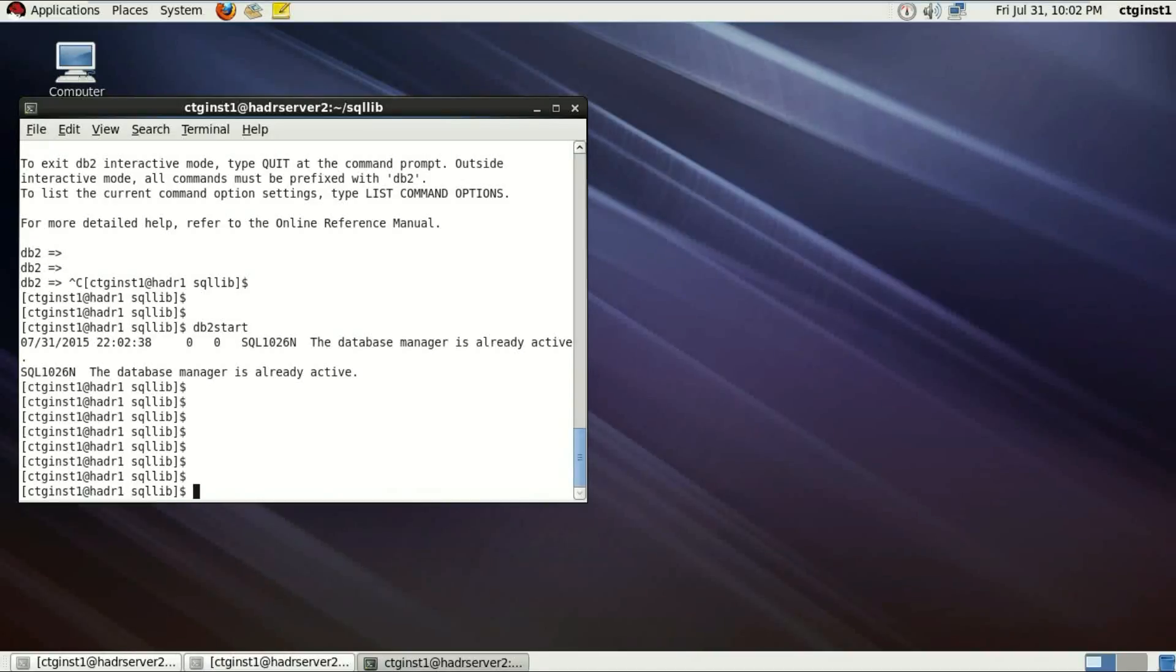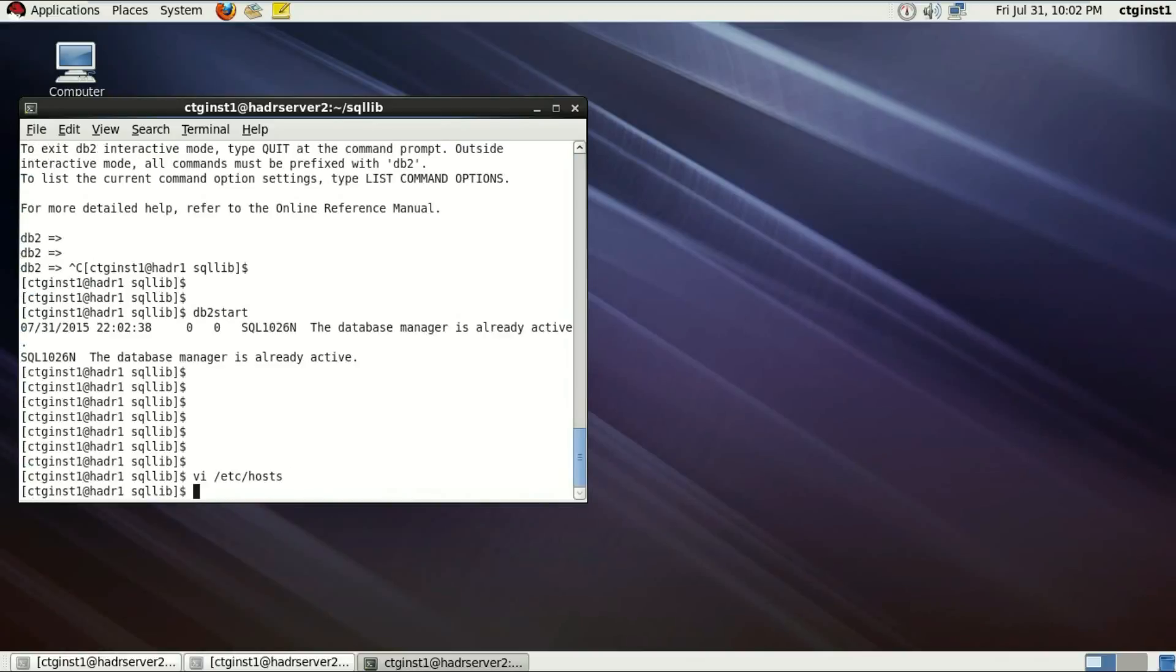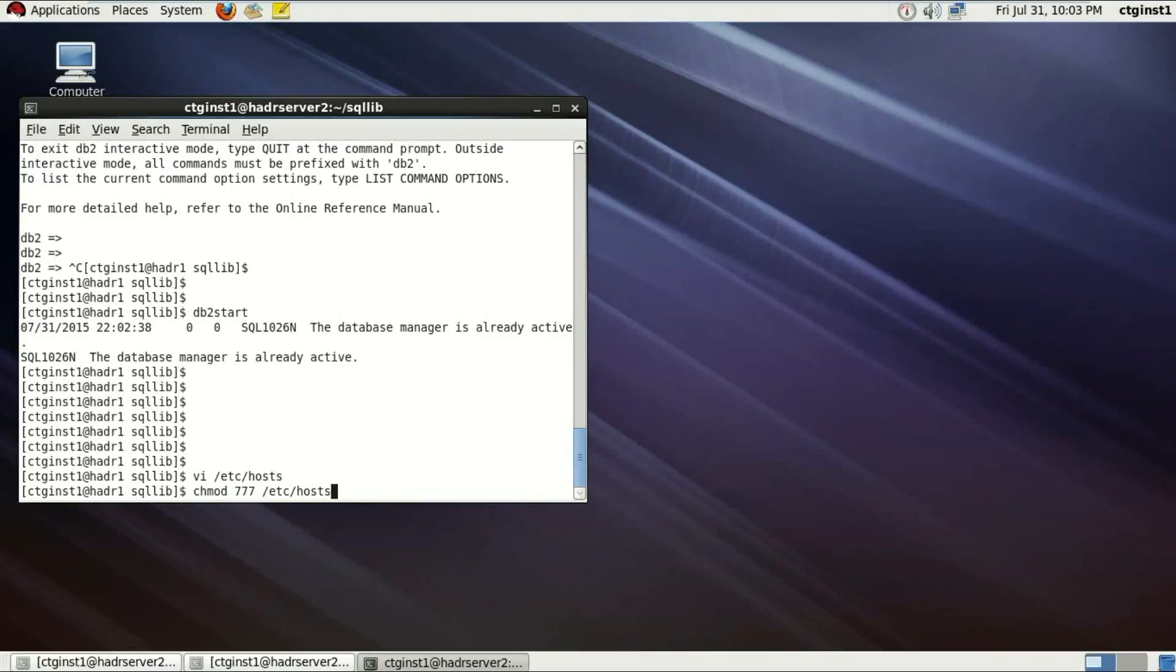Again, after changing the hostname, there's a few more things that I want you to have a quick look into. Though they are almost already done in the beginning. But if it's not, make sure that the /etc/hosts file has all the access. I'm going to give it read, write, executable access to this /etc/hosts file.